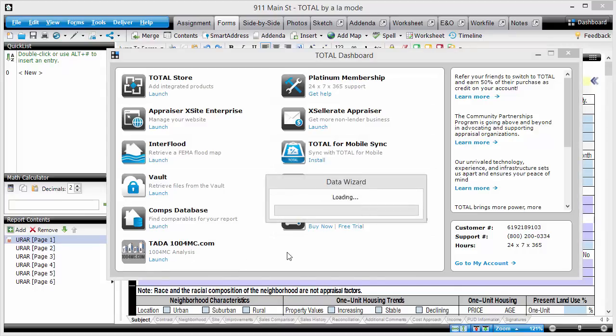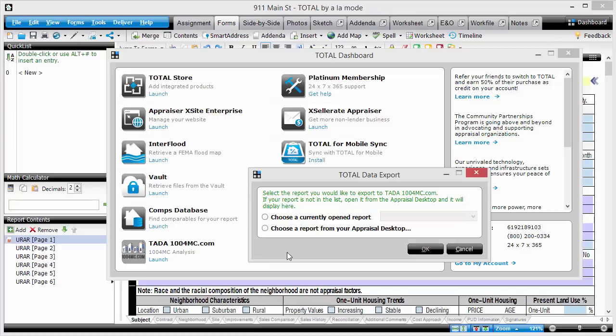I'm going to select the file that I'm currently working on and then click OK.